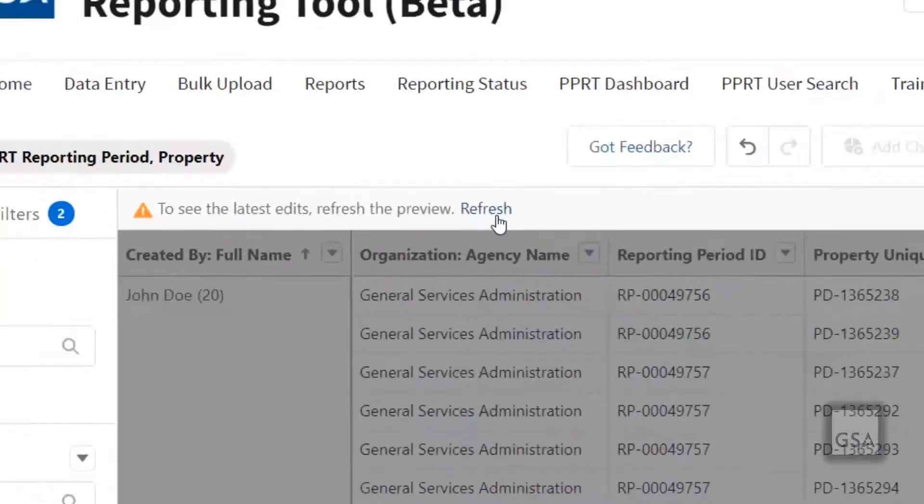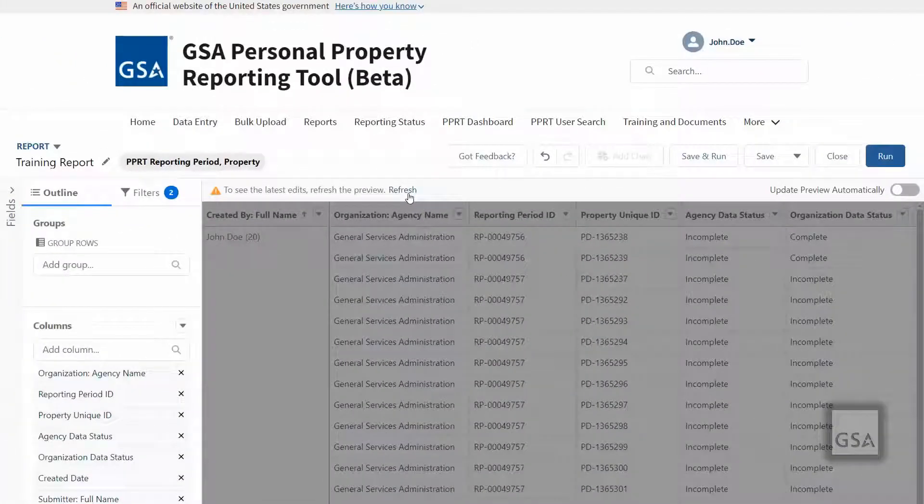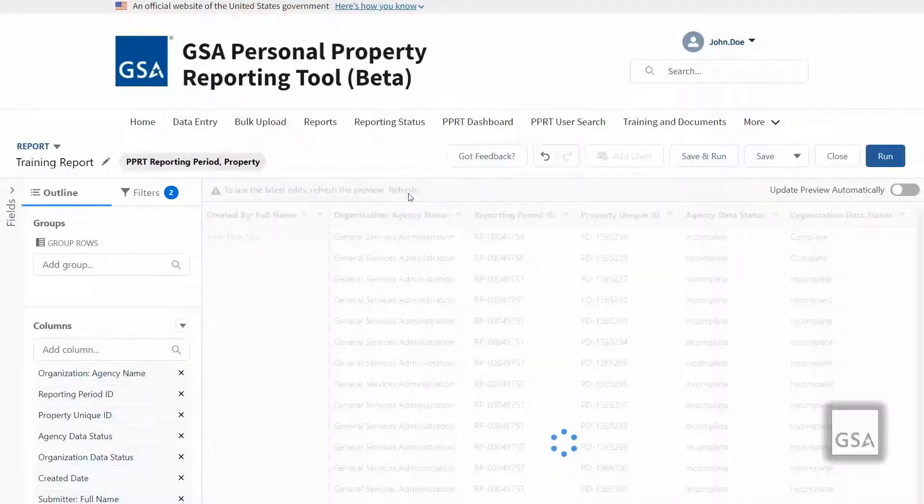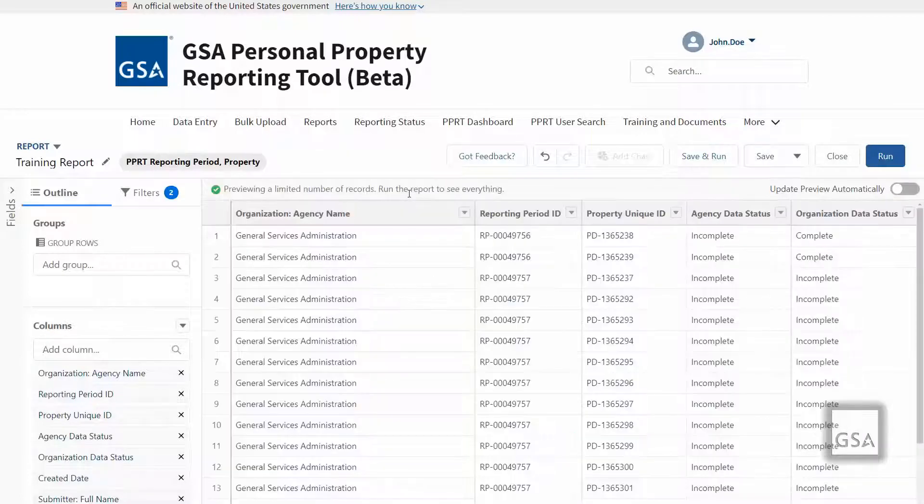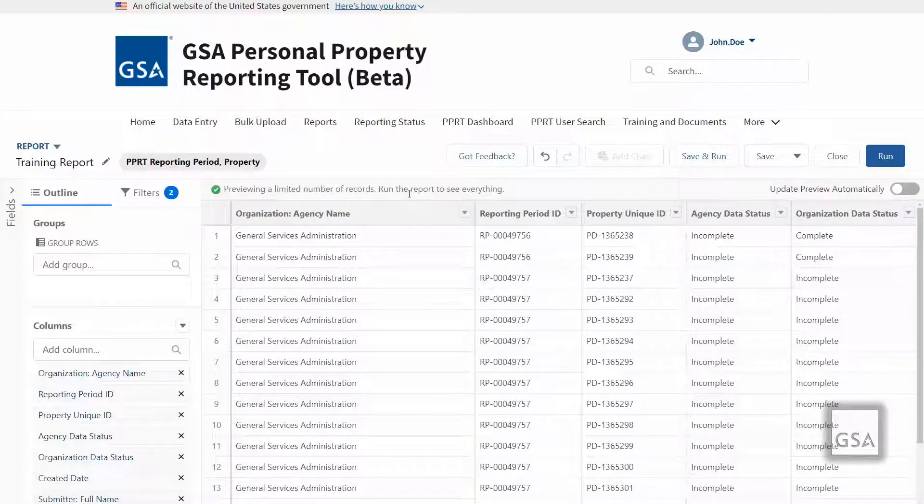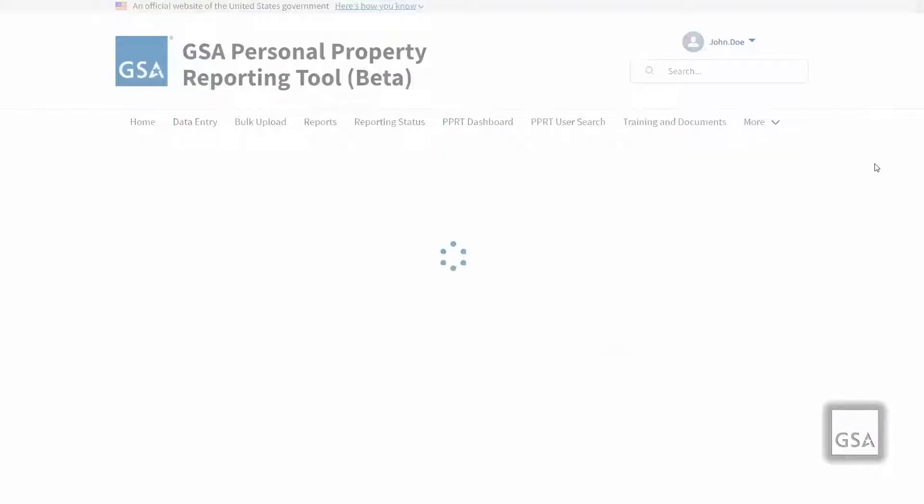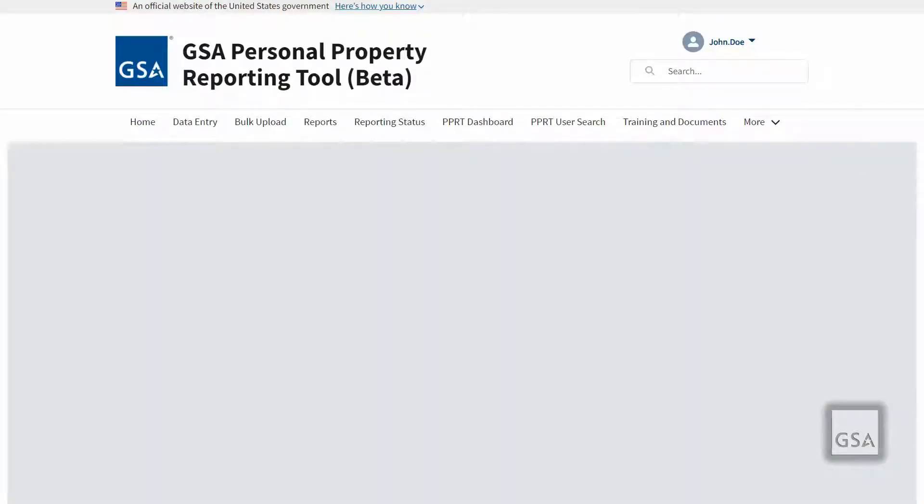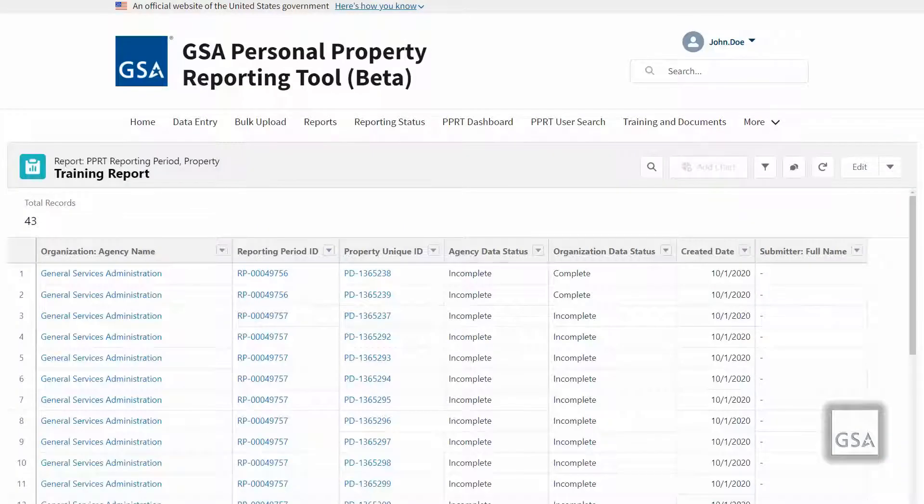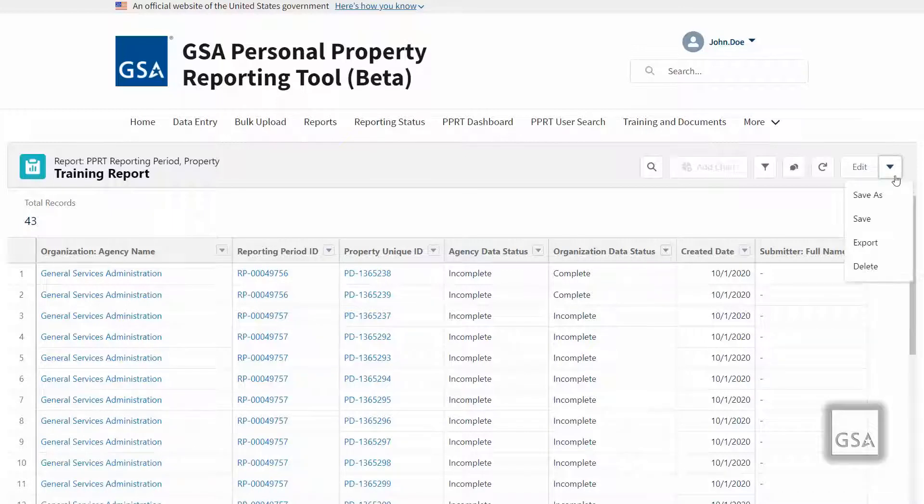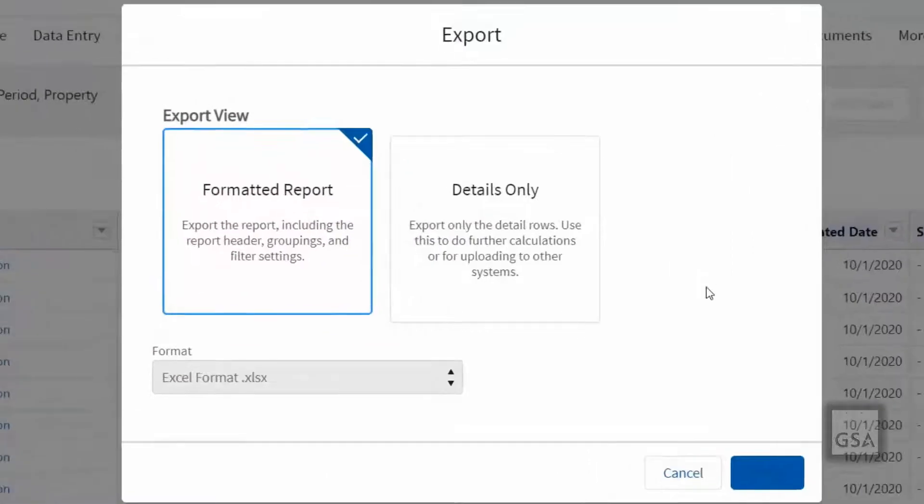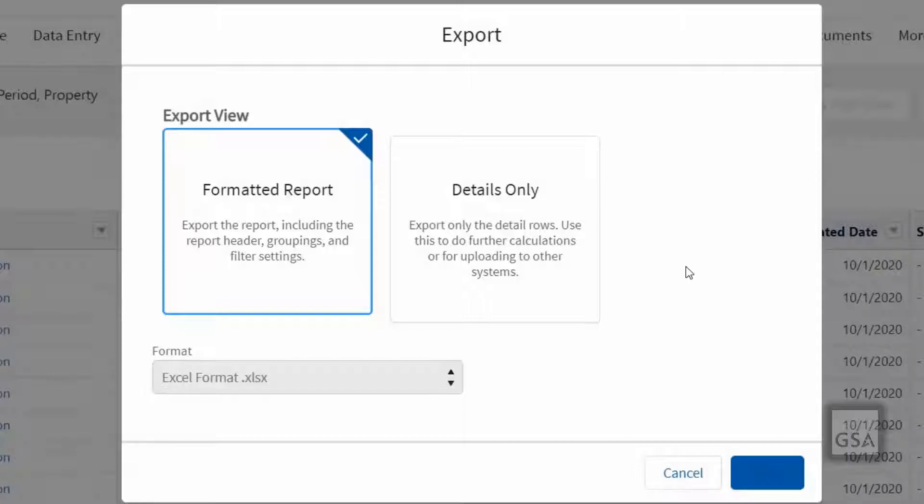There are two ways to export report details: export formatted report and export details. Both are spreadsheets but with different formatting. To export your report, click the down arrow button next to the edit button. This will reveal additional options including export. Clicking export will bring up a pop-up window that will allow you to export your report. Depending on your report type, you will be given the option to export details only or formatted report. Formatted reports include the report header, groupings, and filter settings. Details only exports only the detail rows of your report. It is a good choice if you plan on using the report for further calculations or in other systems.